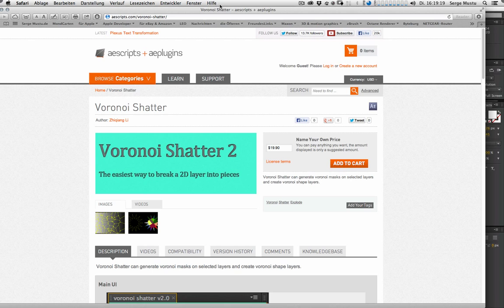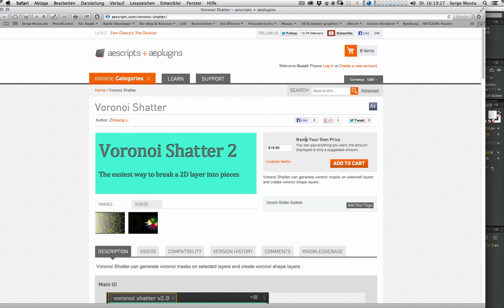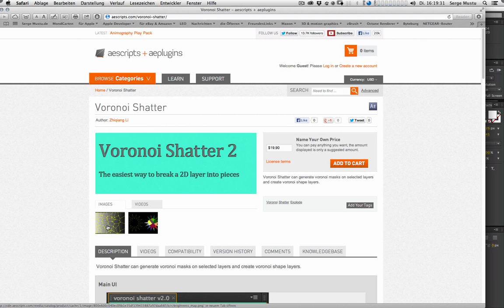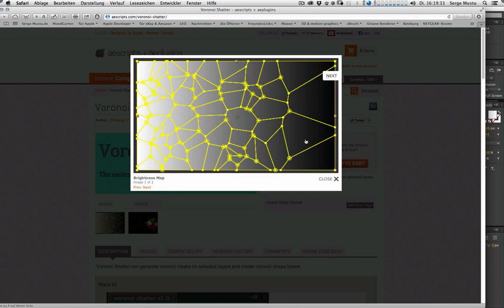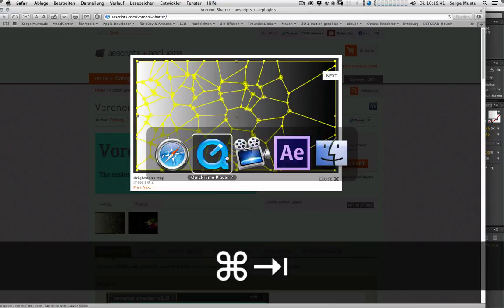You can find it on aescripts.com. It costs about 20 bucks, but you can name your own price. And it does a very good job because the Voronoi Shatter script creates pieces next to each other without no gaps, as you can see here.